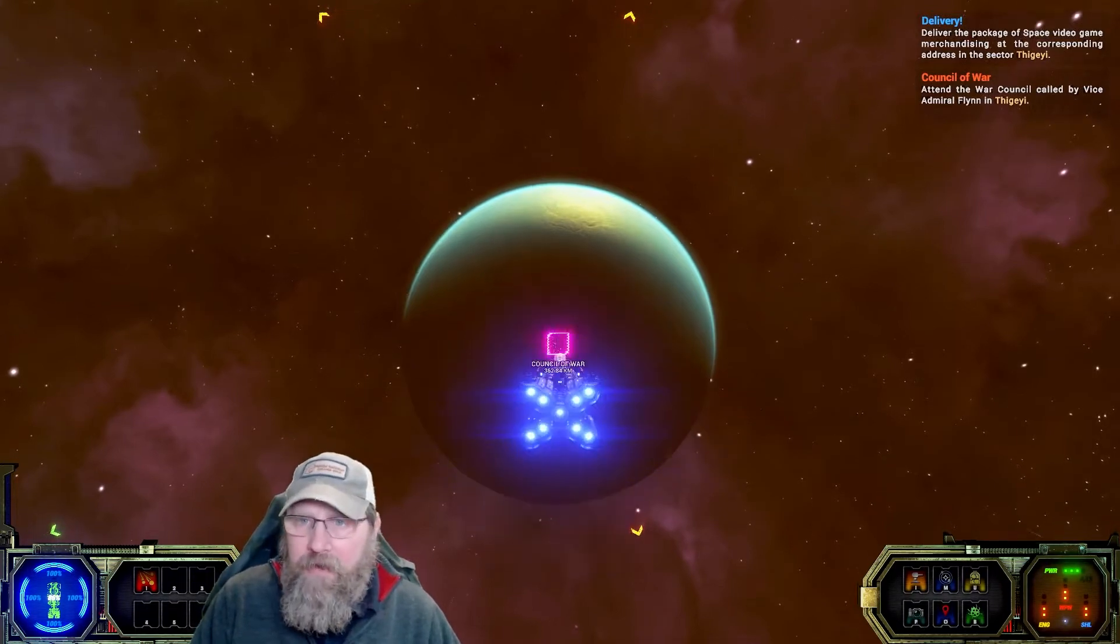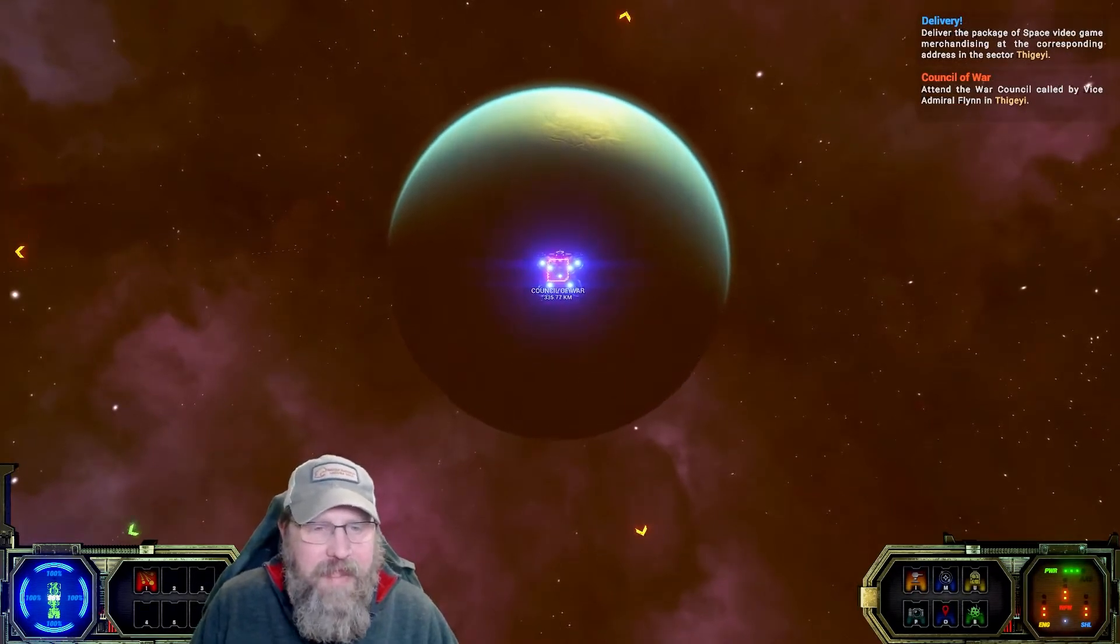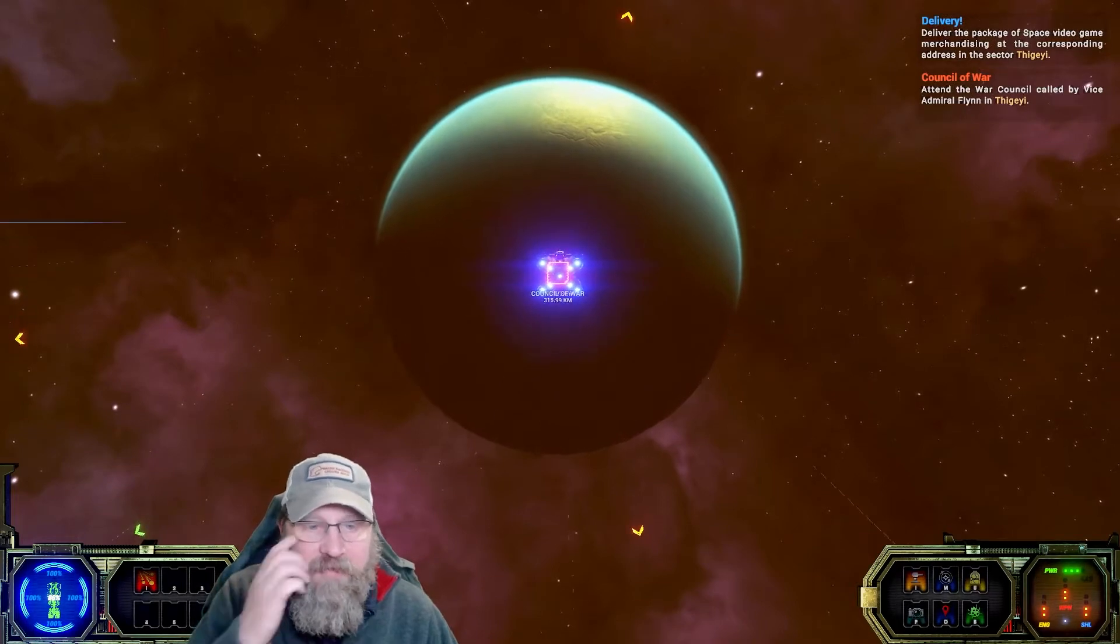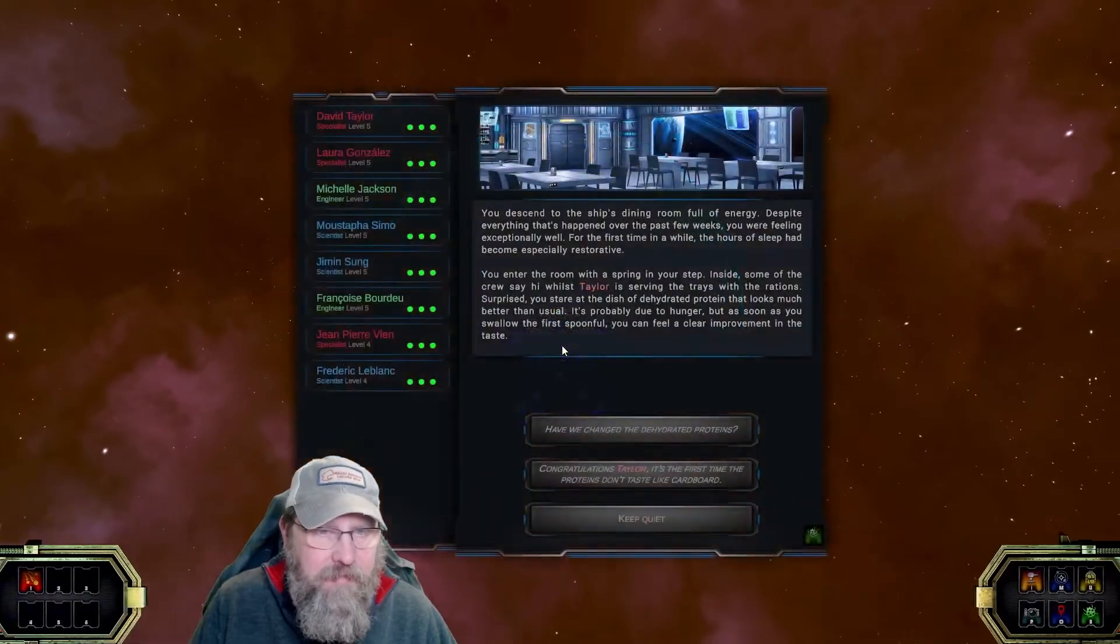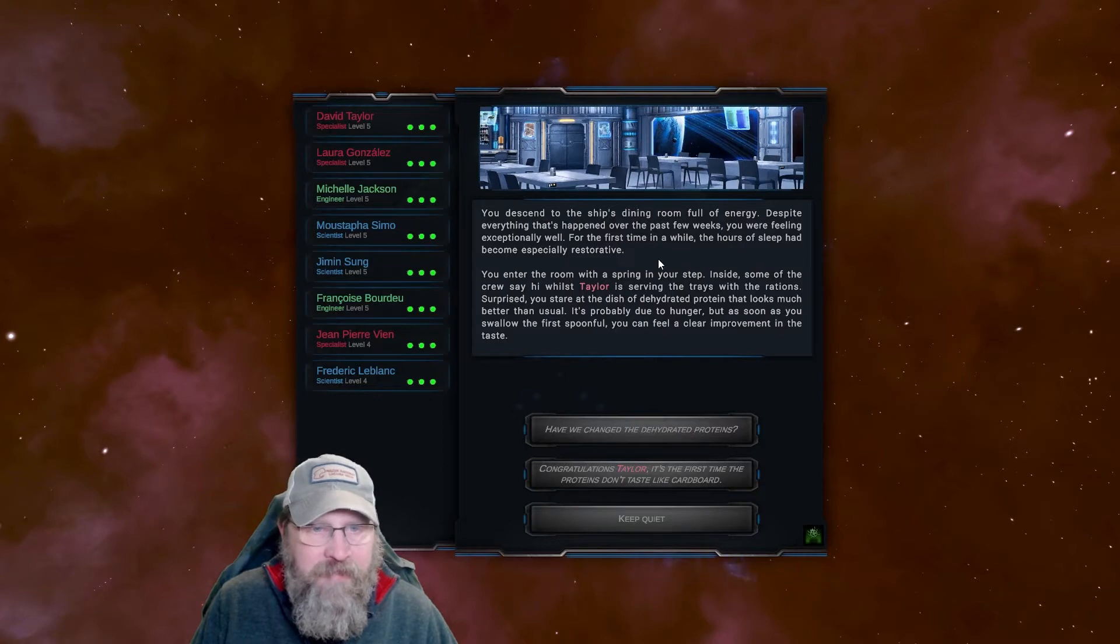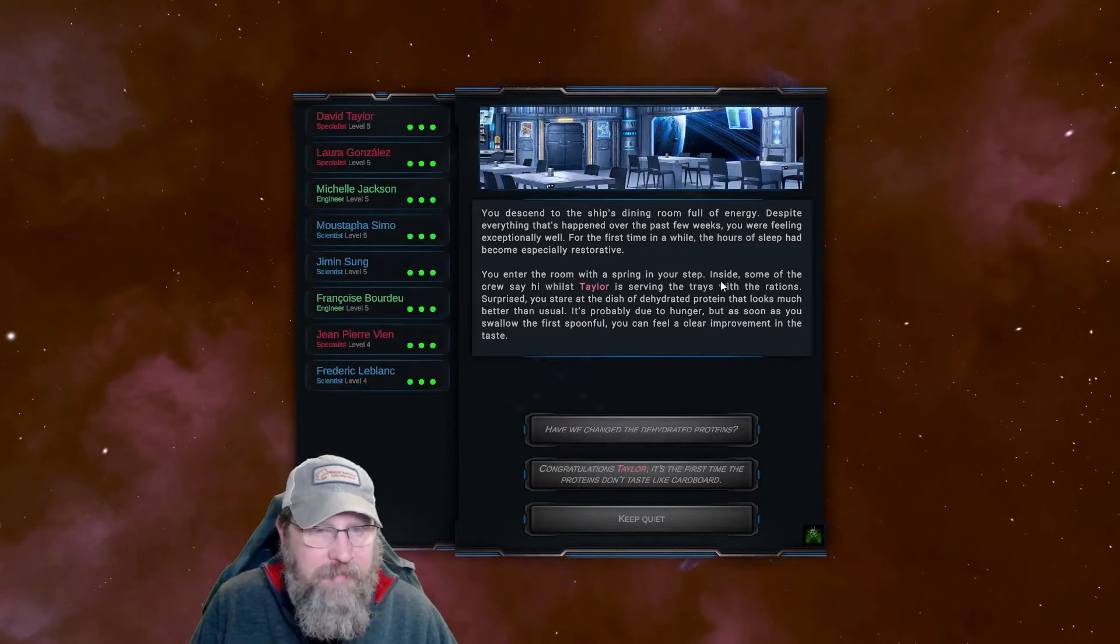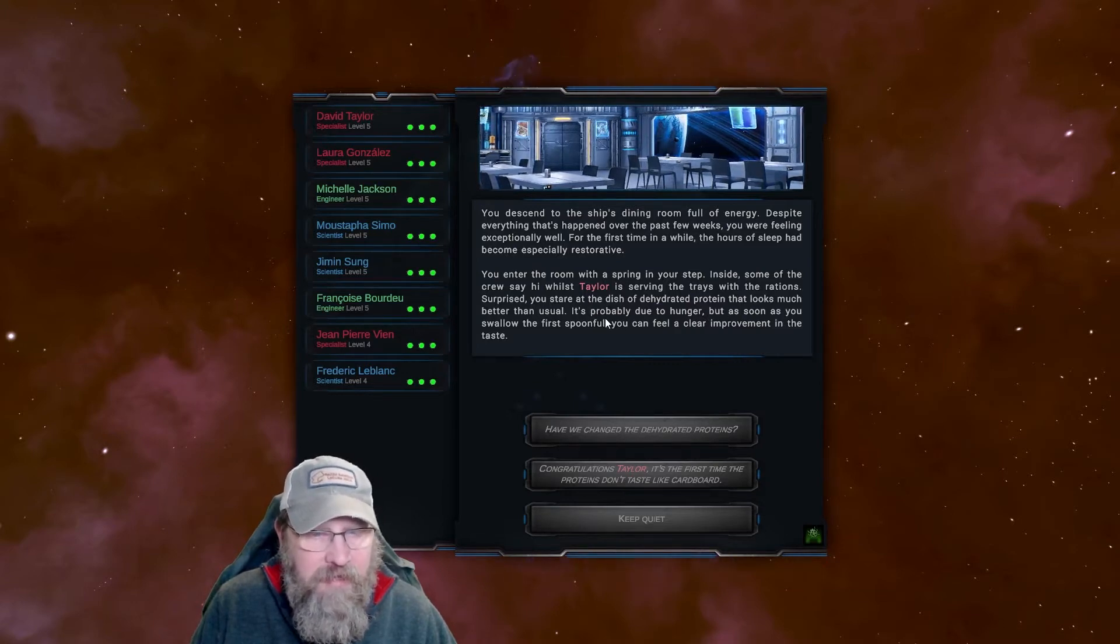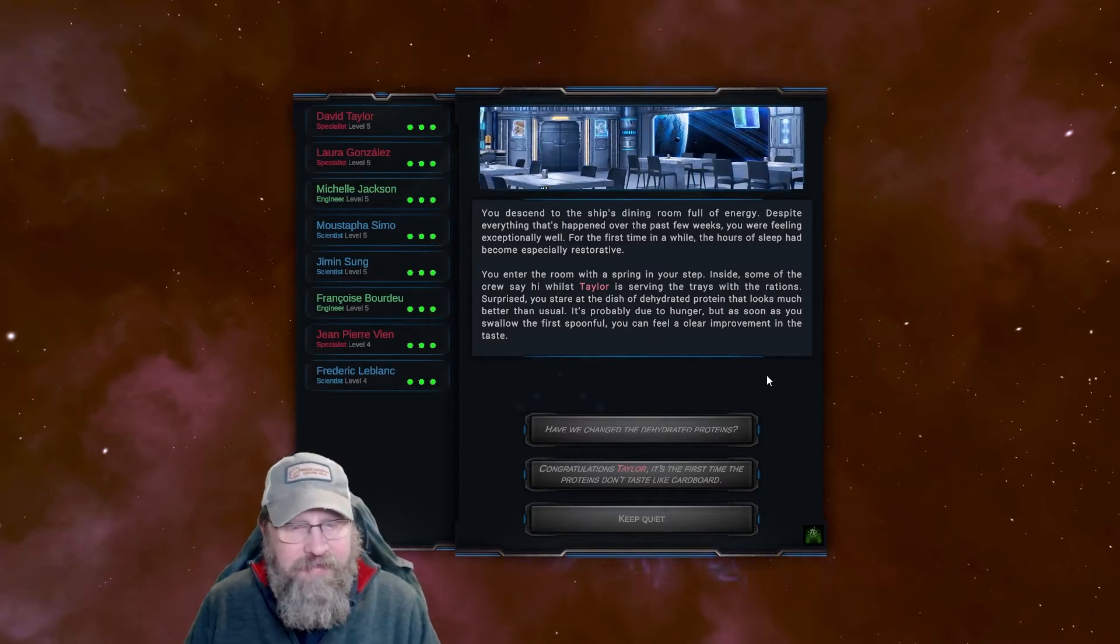Alright. Down to the planet we go. With our delivery of video games. It looks like there's two things there on Council of War, like there's something written underneath it, so hopefully that word written underneath it is delivery. Somebody else tried to jump us? Nope. You descend to the ship's dining room full of energy. Despite everything that's happened over the past few weeks, you're feeling exceptionally well.